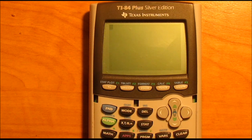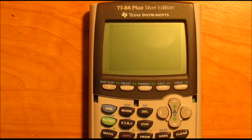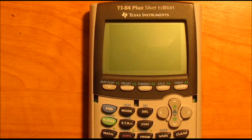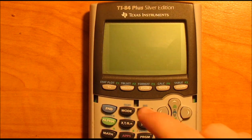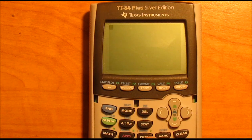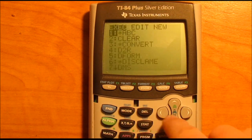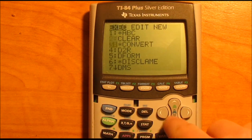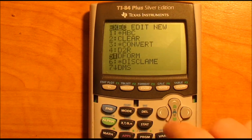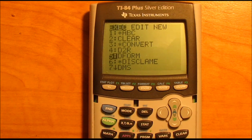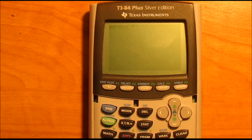Hi guys, DomDCalx here, and today I'm going to teach you how to make a program for the distance formula. I already have one made up, so let me give you a demonstration. I have it under D form, or distance formula.